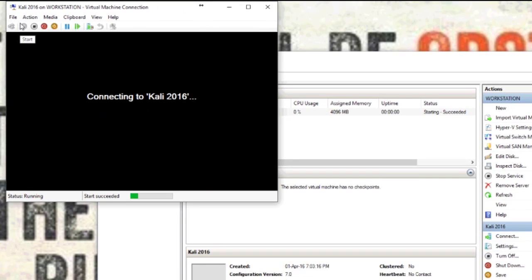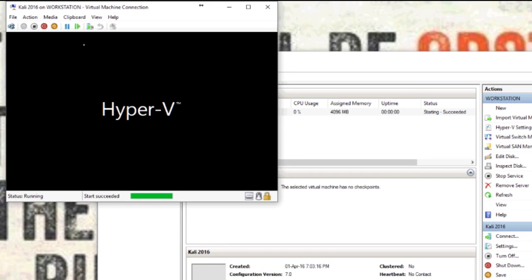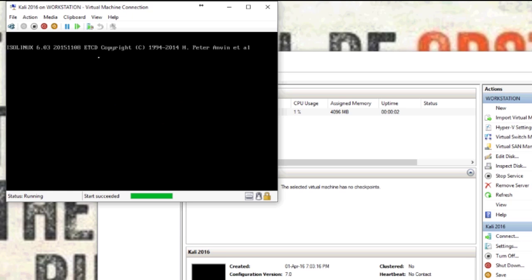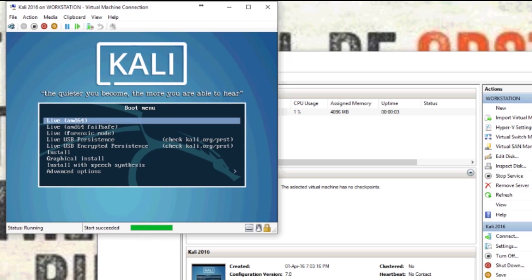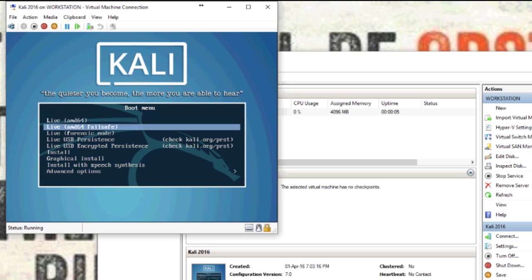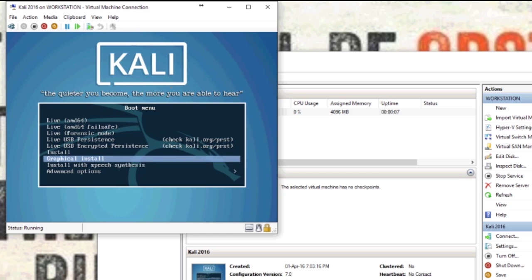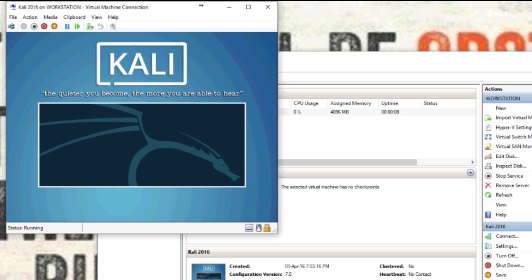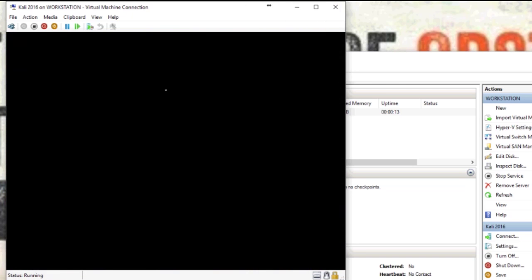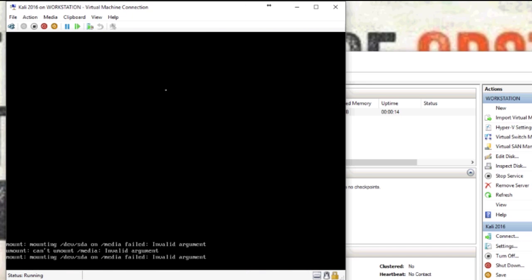When you start the virtual machine, it will boot to here. We want to go to graphical install. There's also a live version if you want to just use it live, which you can just boot from the CD or a USB drive.